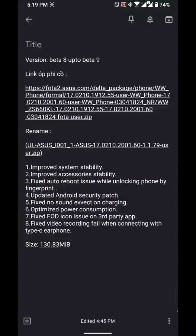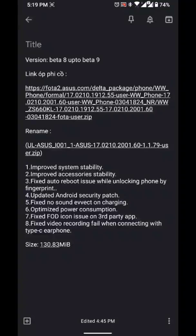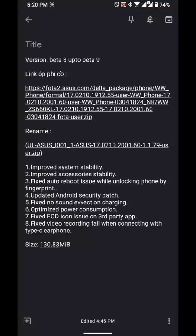From now on, beta 9 will have the following changes: improved system stability, improved accessory stability, fix auto reboot issue while unlocking the phone by fingerprint, and updated Android security patch — which is very important. Also fixed: no sound effect when on charging, and optimized power consumption.